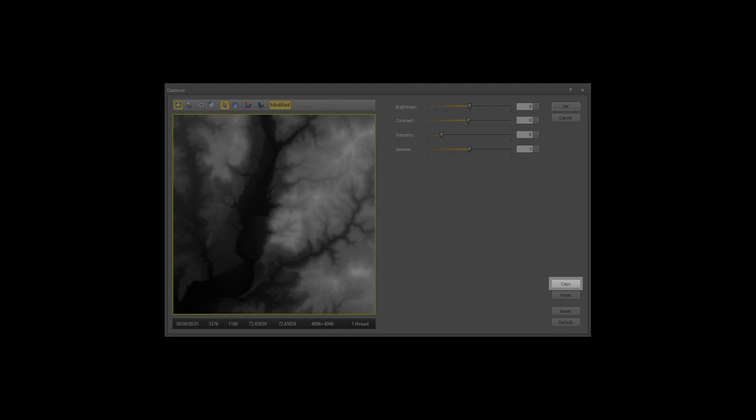The Copy button copies the current dialog values to the clipboard. The Paste button pastes the current dialog values from the clipboard.